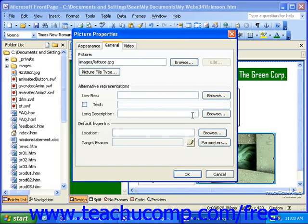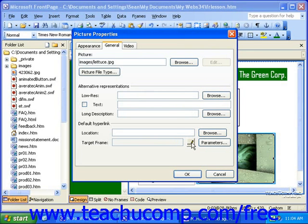If you have a long description of the picture, you can click the Browse button at the right end of the long description field and select that file. In the Default Hyperlink section, you can click the Browse button at the right end of the Location field to select a page that the image will link to if a visitor is to click the image. If you're using a framed site, you may also need to click the Change Target Frame button at the right end of the Target Frame field to select a frame.